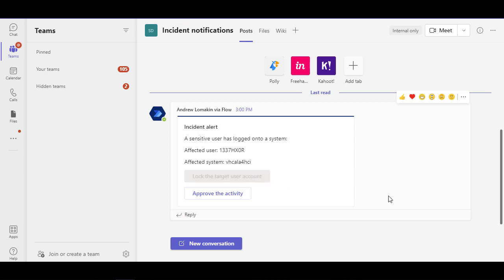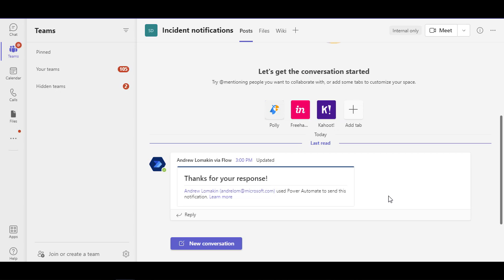Now the logic app that was triggered by the incident will continue to run and it will connect to the SAP system and it will perform the lock.